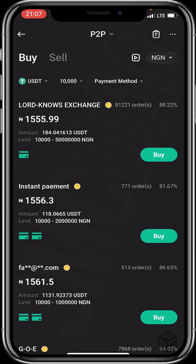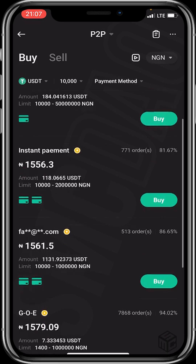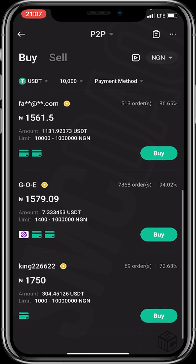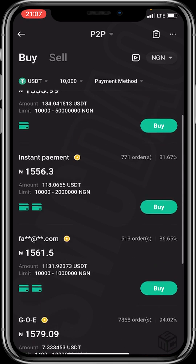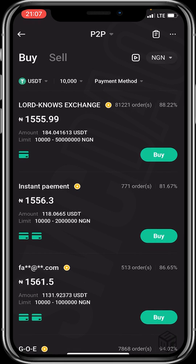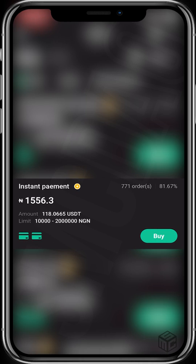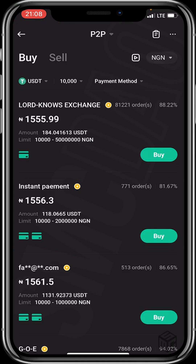The next step is to choose the appropriate merchant you wish to trade with. I'll choose this merchant — let's click on Buy.